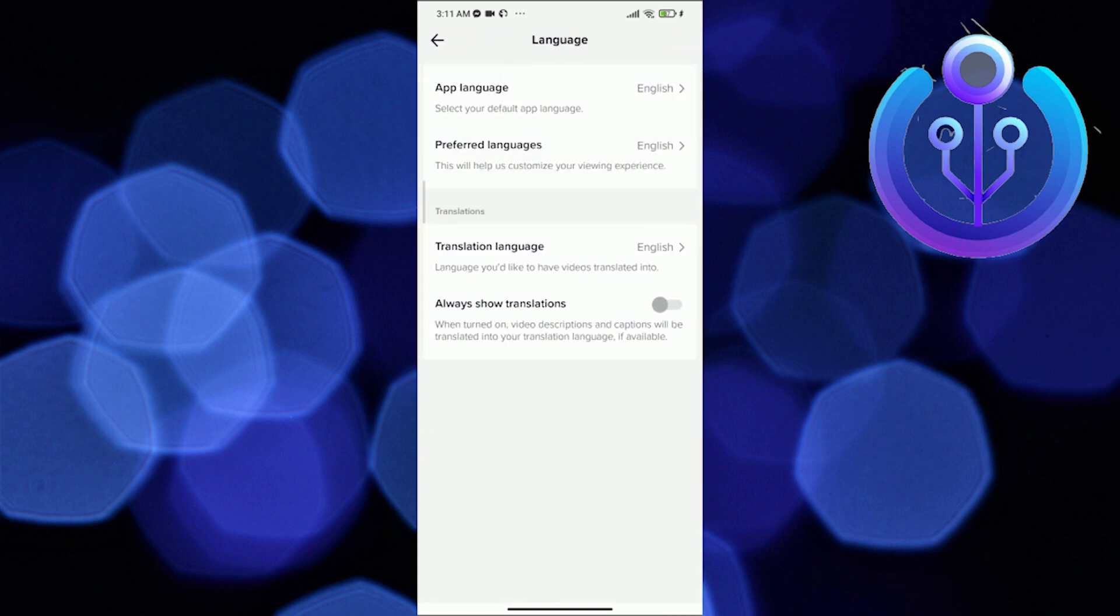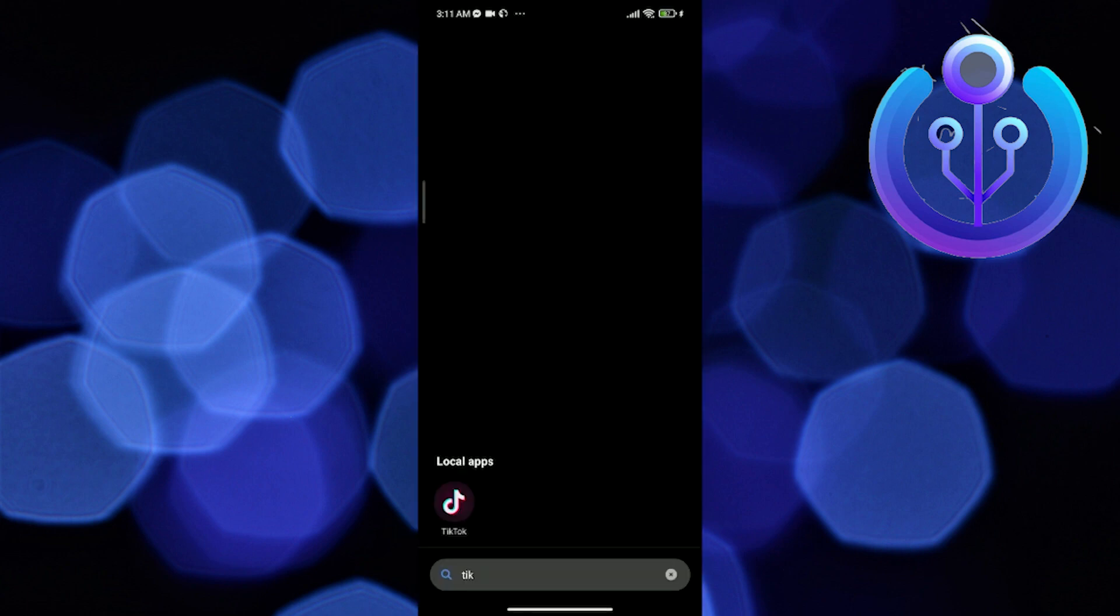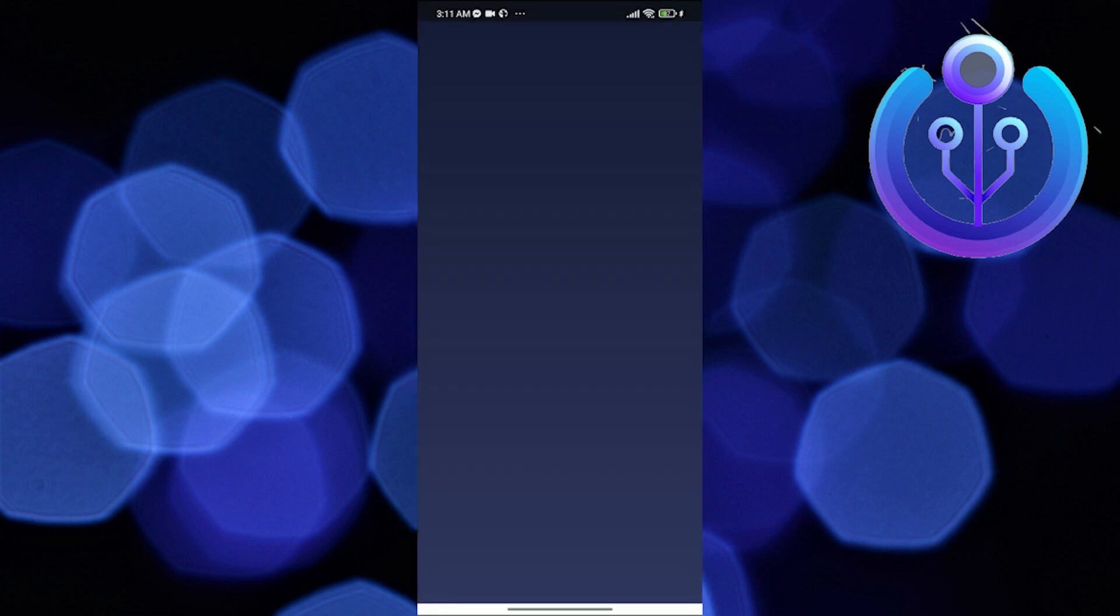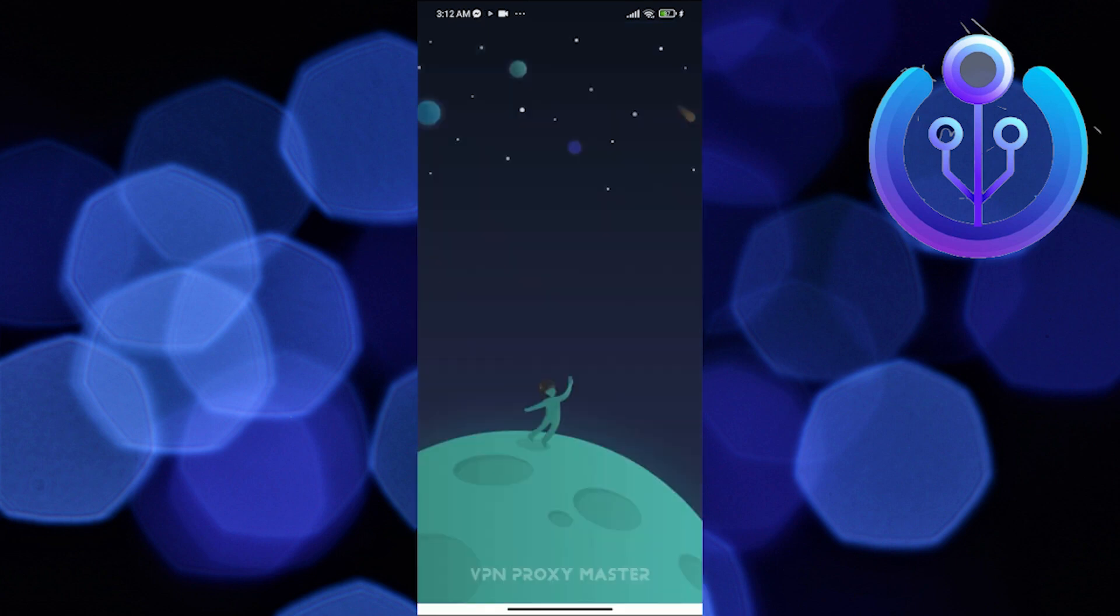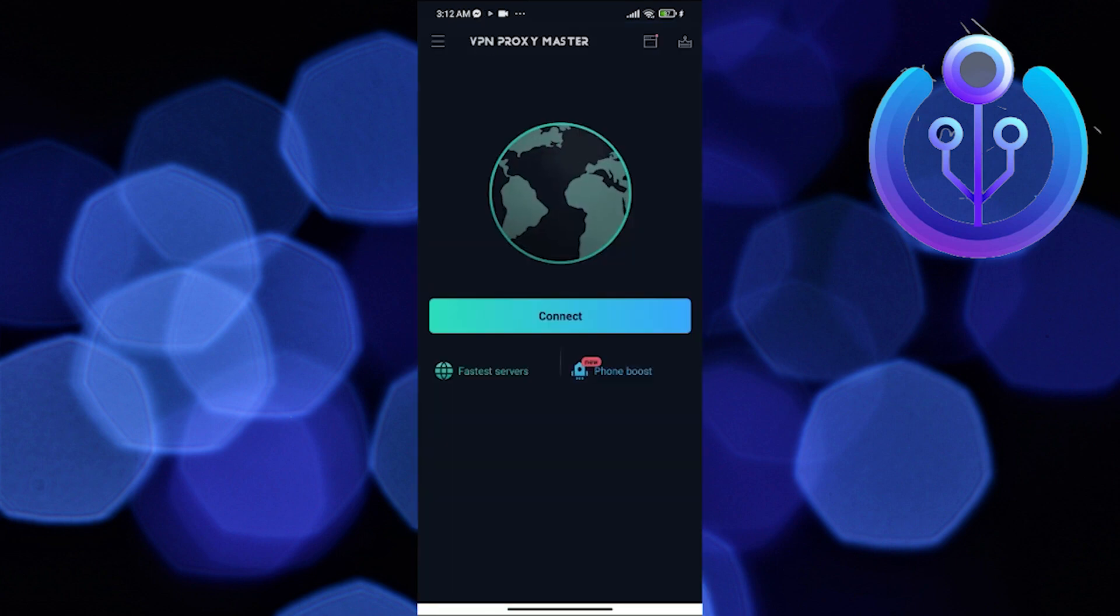Select English as your language. After selecting, click the done icon. Now you're all set for your new location. The only thing left to do is to change your location.